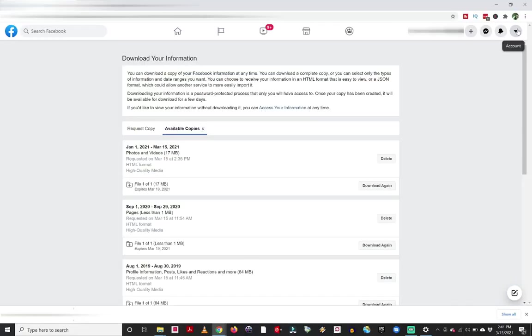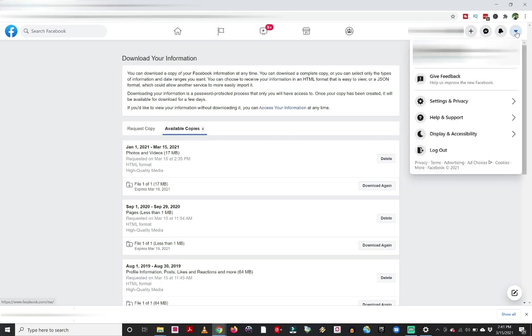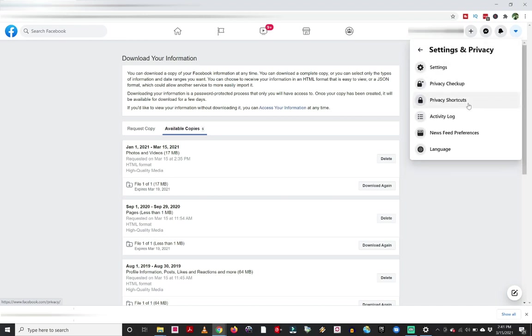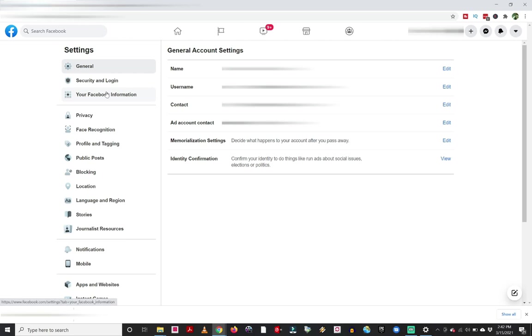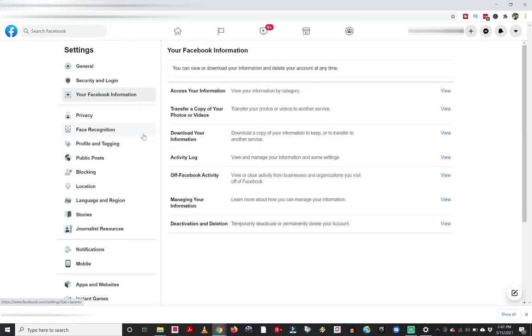Okay. So the next thing I want to show you is how you can also export any of the information from messages that you may have gotten as well. So again, you're going to want to go to this down arrow for your account on Facebook, and then go back to settings, settings and privacy, and then go to settings. And then under settings, again, we're going to go to that your Facebook information button that's on the left. And then where it said download your information, we're going to click on view.